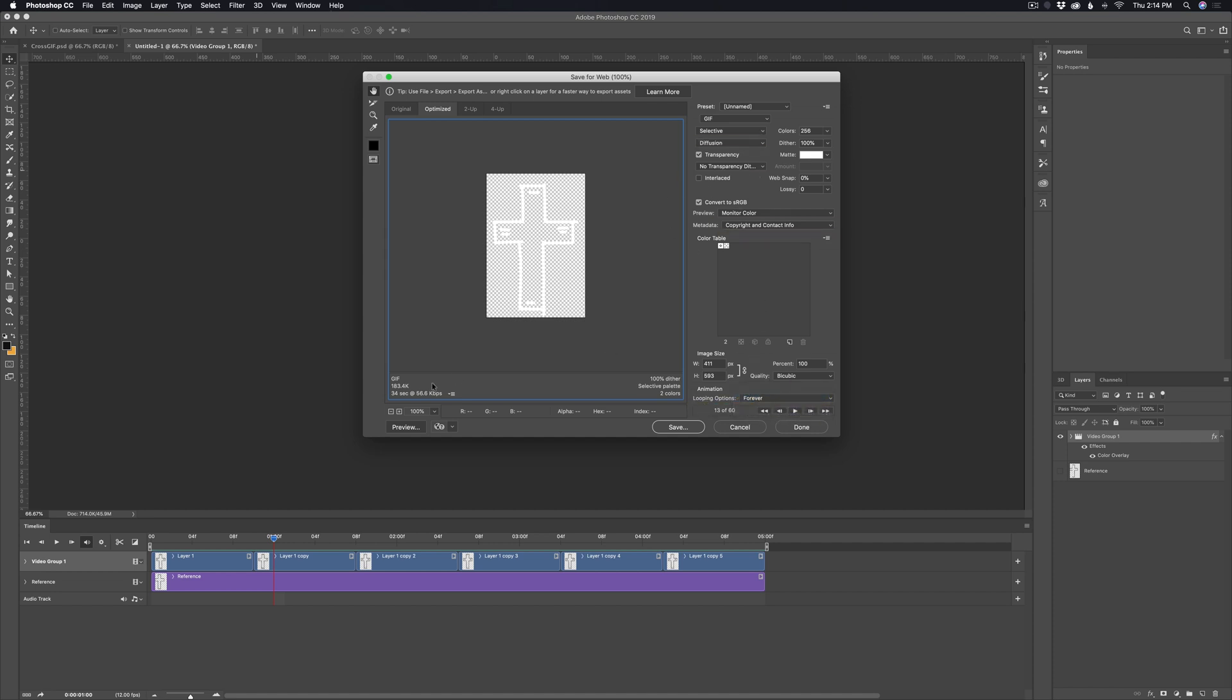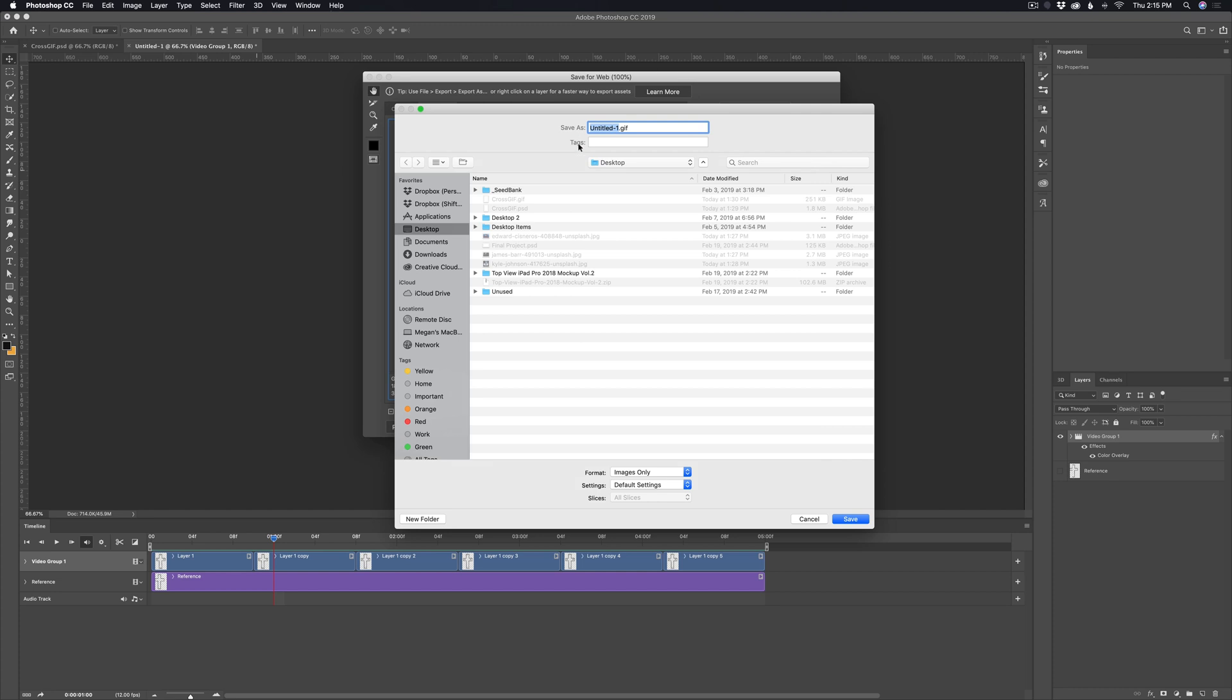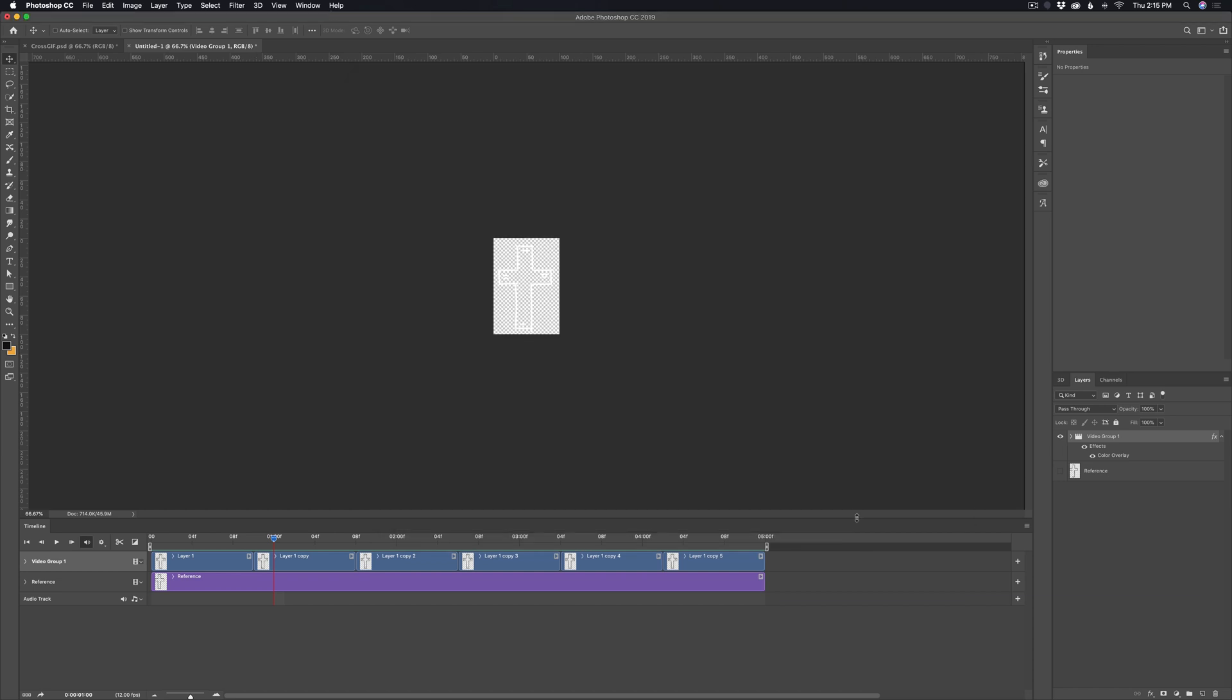Once you have all that set, you can play it to preview it if you want to. You can then go to save and then choose a place where you want to save it. I'm just going to save it to the desktop and call it cross sticker. And then make sure it's set to images only. Hit save. And now your sticker is saved and ready to upload.